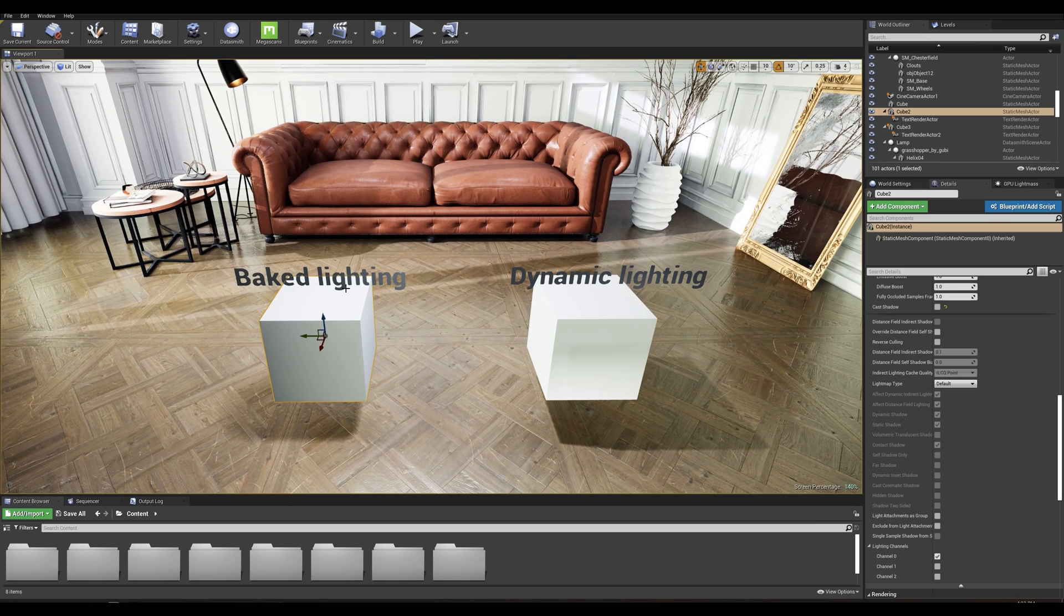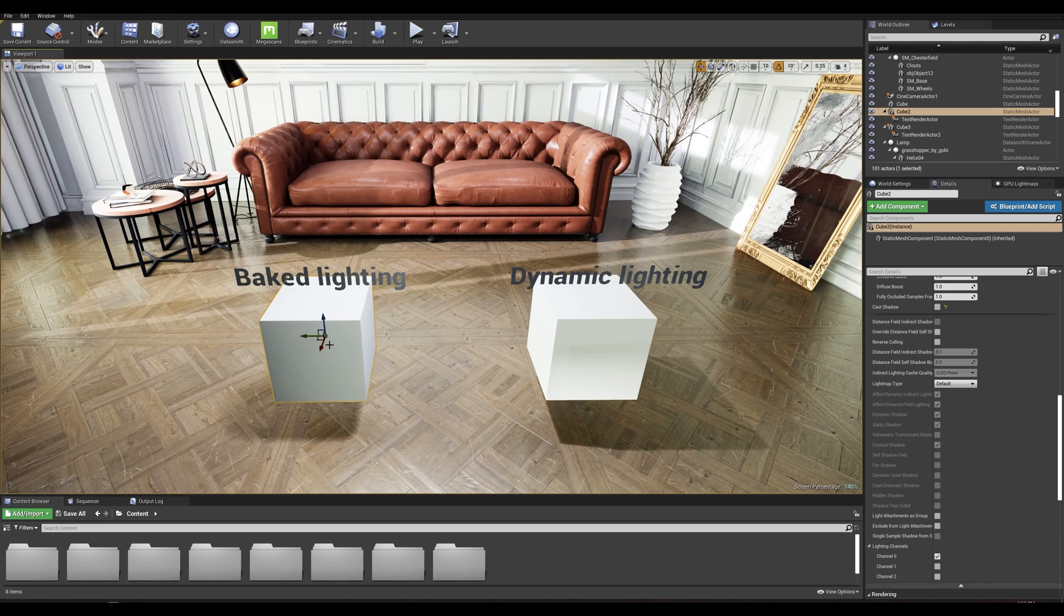In this example I have two cubes. On the left we have our cube set to static, meaning it will be receiving all the lighting baking information at this defined position.